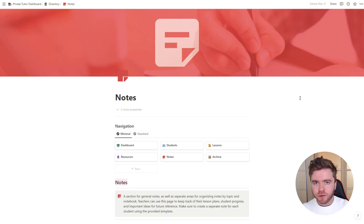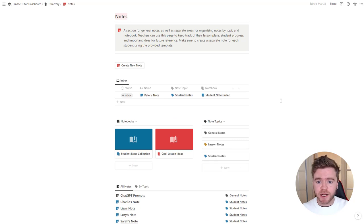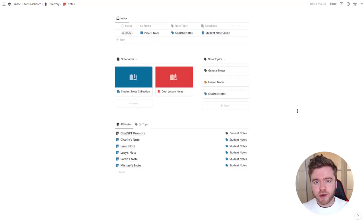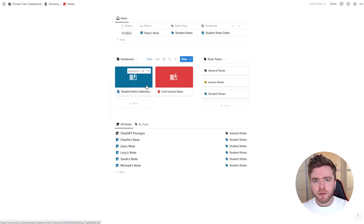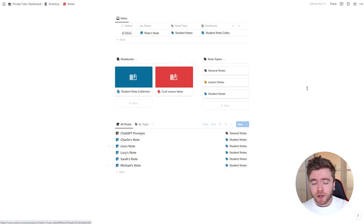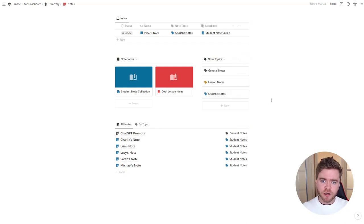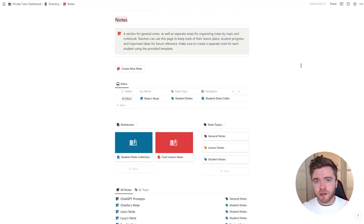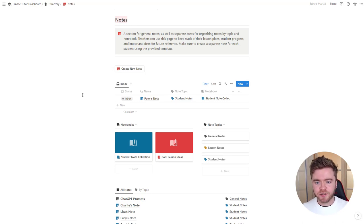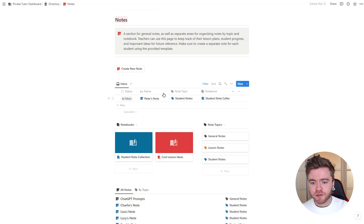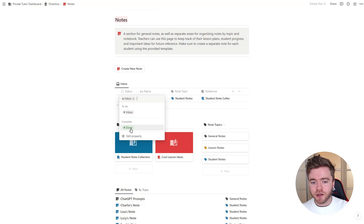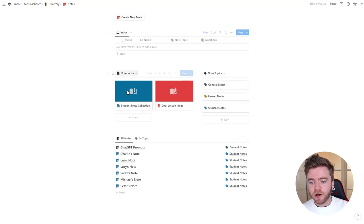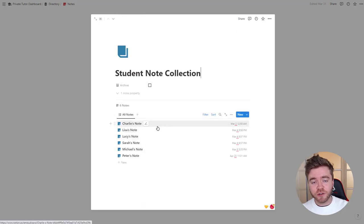The private tutor dashboard also has a note section for collecting notes on your students and any lesson ideas you might have. On the notes page there are three main databases: notebooks, all of our notes, and note topics that let us group notes more easily. We can click By Topic to organize notes more visually. The student note we created earlier for Peter has shown up in the inbox. The inbox acts as a draft system — any new note can be created in the inbox, modified, and then marked Done. We can go to Peter's note, click on Status, and click Done — and the note will appear at the bottom.